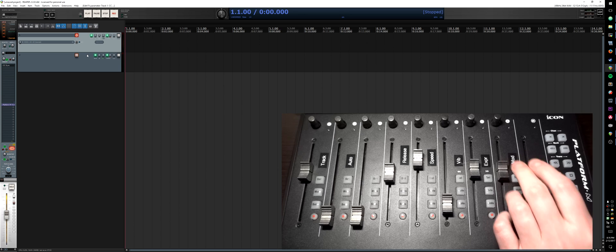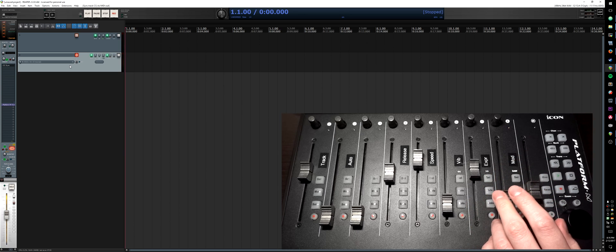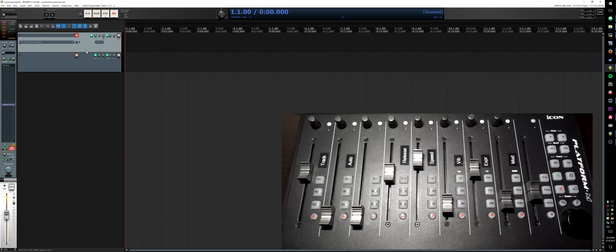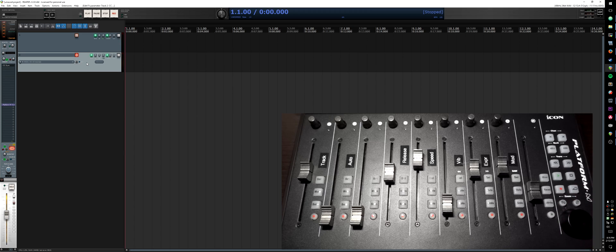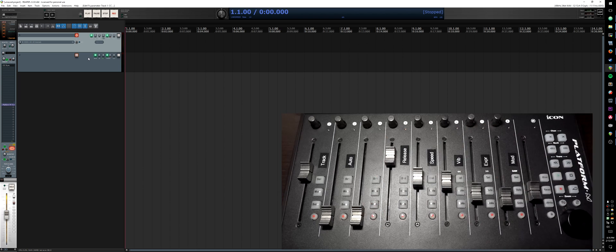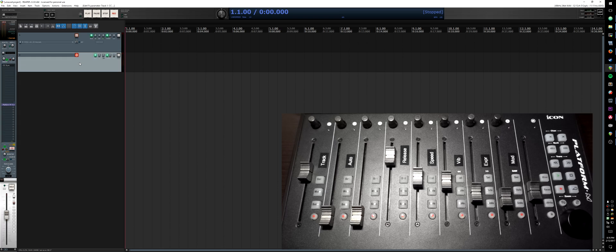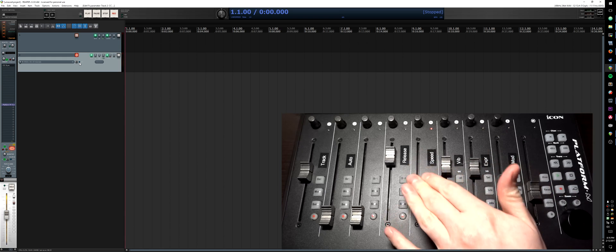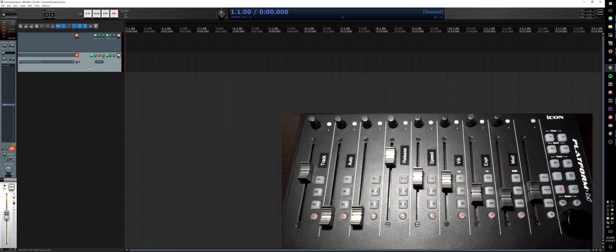When you set a CC it will automatically sync on track select. It only syncs the CCs that it has observed input on — it's not going to initialize any others to zero. But if you wanted to set them, as soon as you actually send a CC event through the CC Sync JSFX it remembers it, so now they are synced.